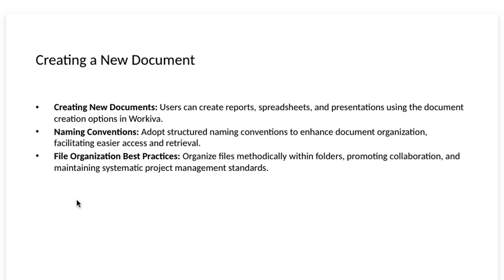Naming conventions. Adopt structured naming conventions to enhance document organization, facilitating easier access and retrieval.